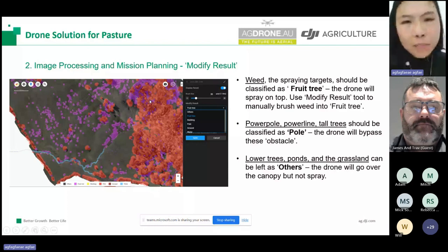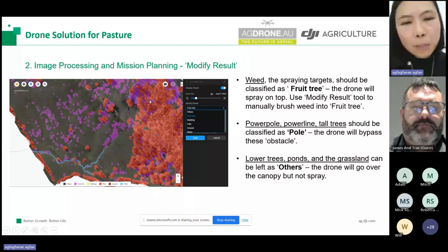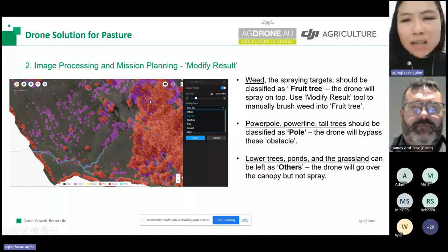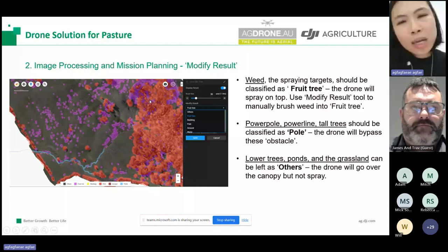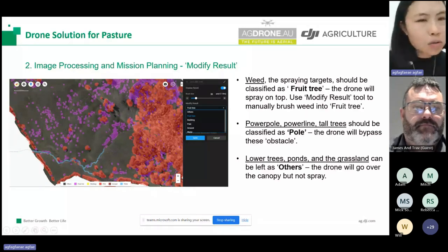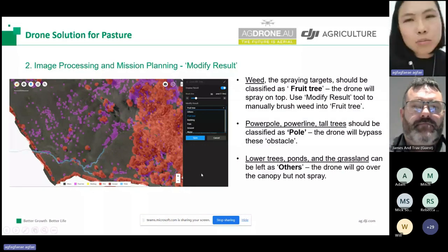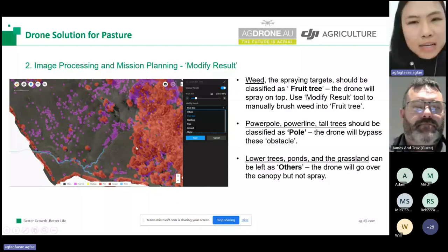The second class, marked as red, are obstacles we want to avoid — normally power poles, powerlines, and tall trees. Classify those into the poor class in fruit tree mode. All other objects like lower trees, ponds, and grasslands — areas we can fly over but don't want to spray — you can leave them or modify them into the others class. What the drone will do is fly over those areas but not turn on the spray nozzle.